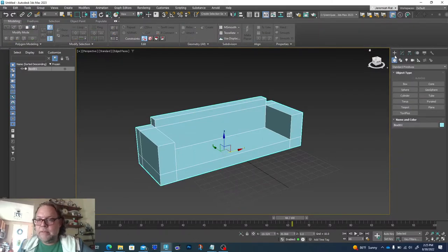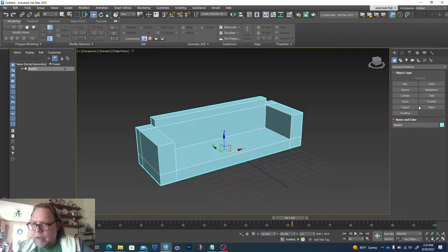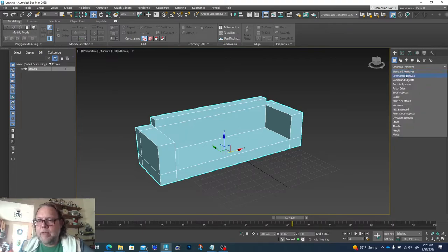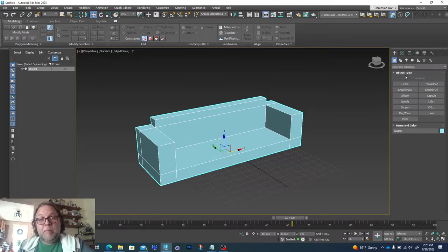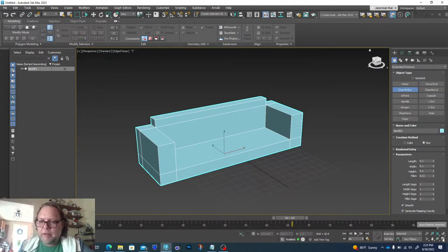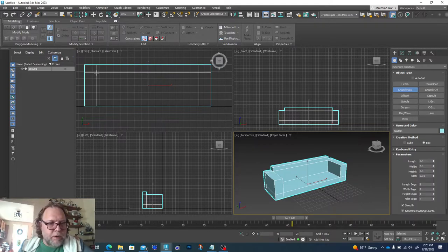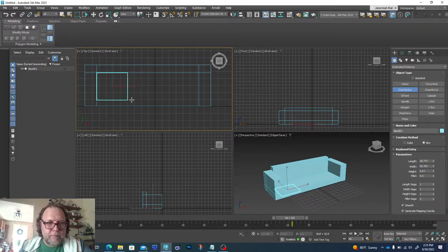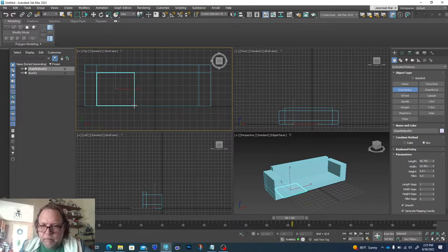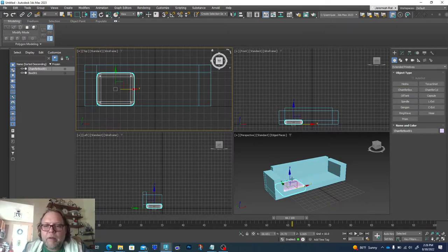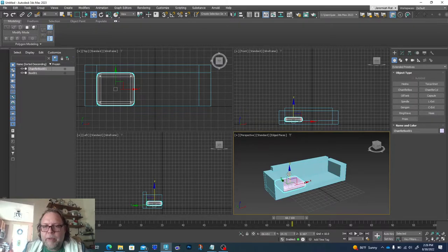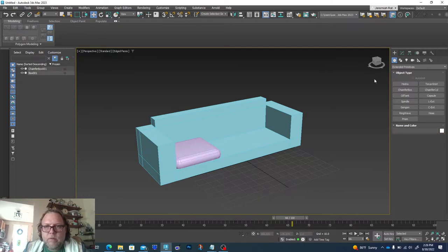Now we just need to add a couple of pillows and it should be pretty much good to go. Under the Standard Primitives drop-down, the next one is Extended Primitives, which have some extra cool options. One of them is Chamfer Box. I'll go to my top view to line it up more easily, draw the cushion shape, pull it up, and the last click determines how much chamfer you want. Since it's a primitive object we can still modify it after the fact.